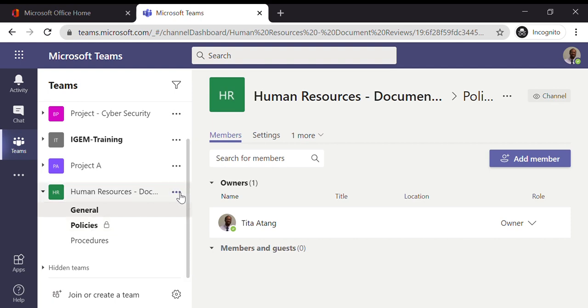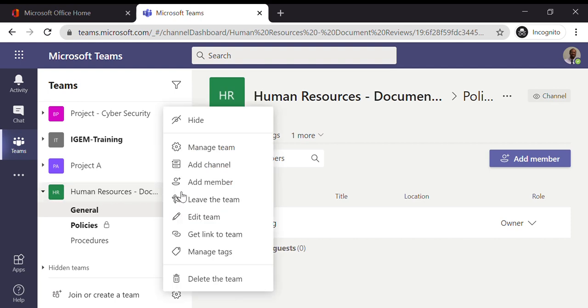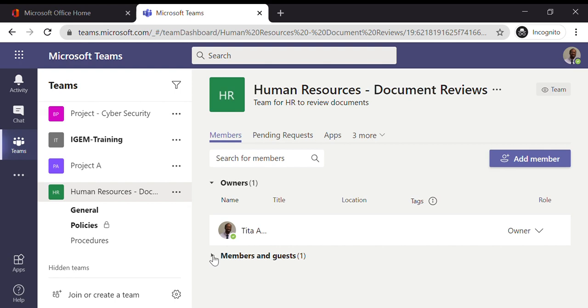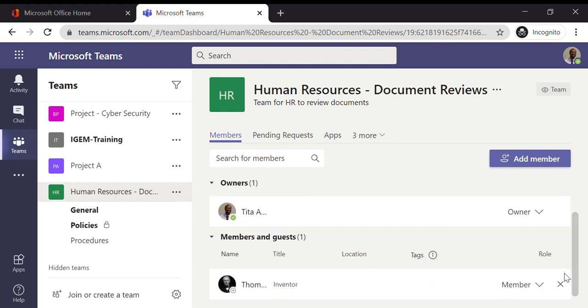To remove Thomas from the team, I'd have to go to the More Options under the team heading, or next to I should say. Click Manage Team and over here click on the X button to remove him.